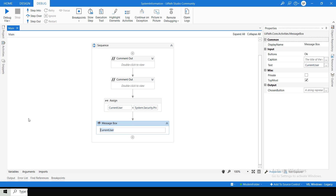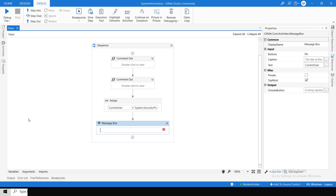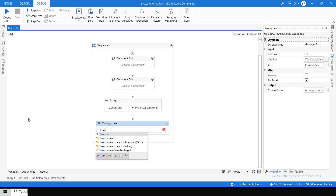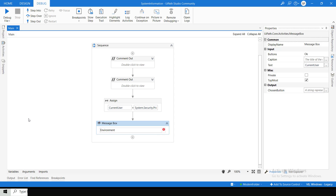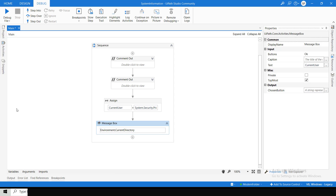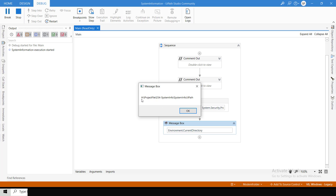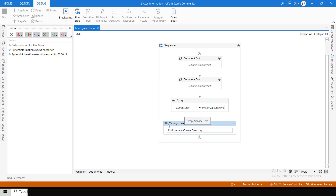If you want to get the current directory, you can write 'Environment.CurrentDirectory'. This will show the directory on which UiPath is currently open — it will show the project file path, for example 'SystemInfo' in UiPath. So this is the current directory on which UiPath is open.